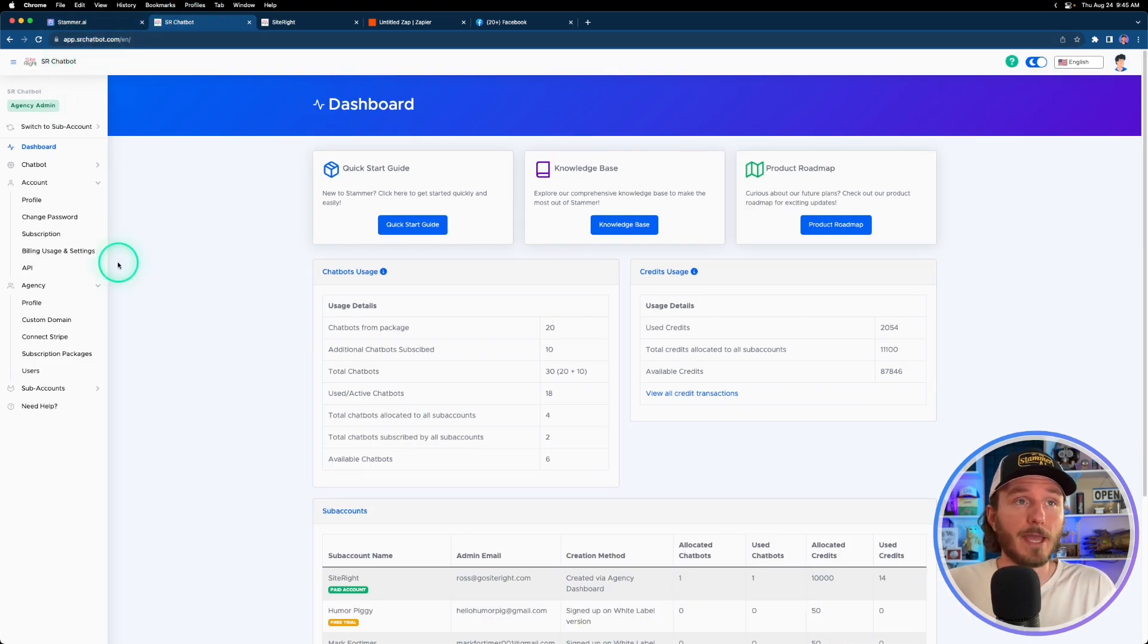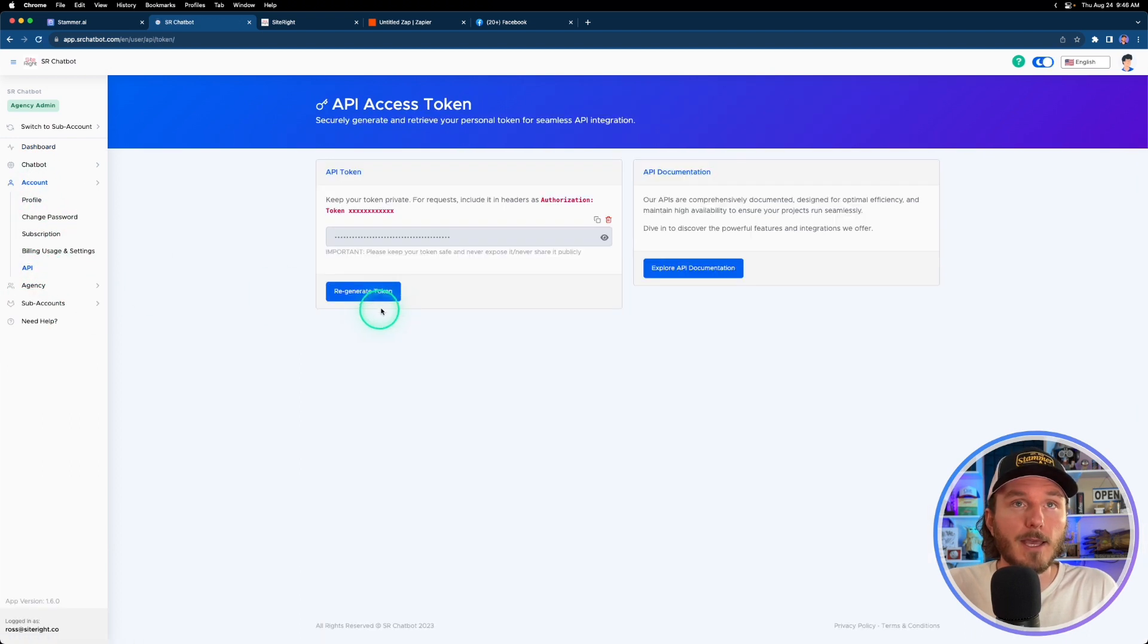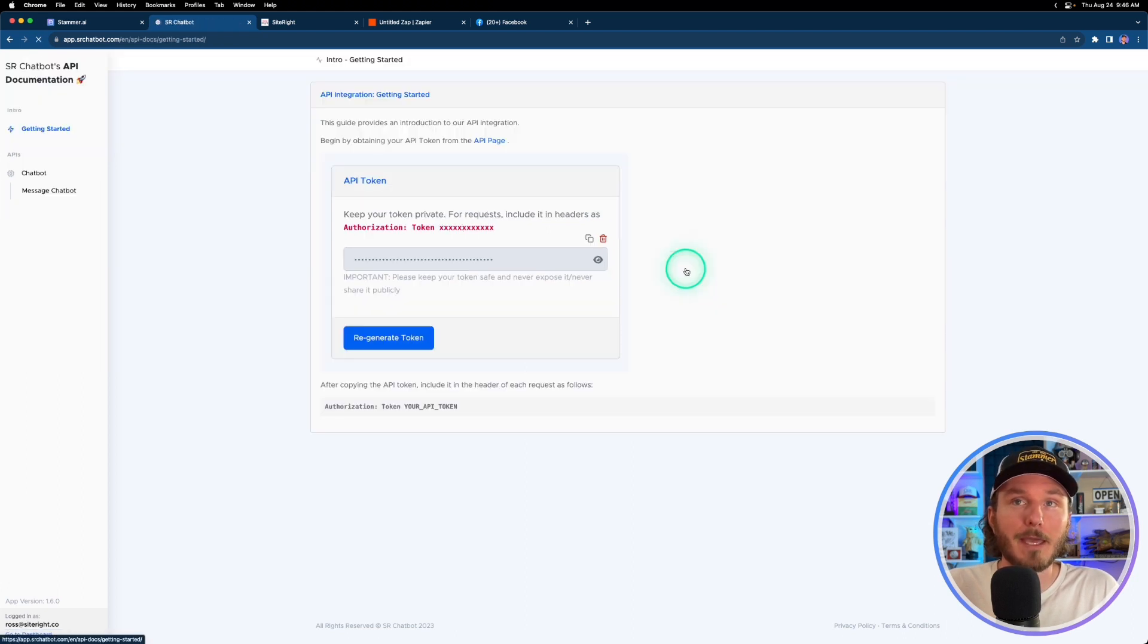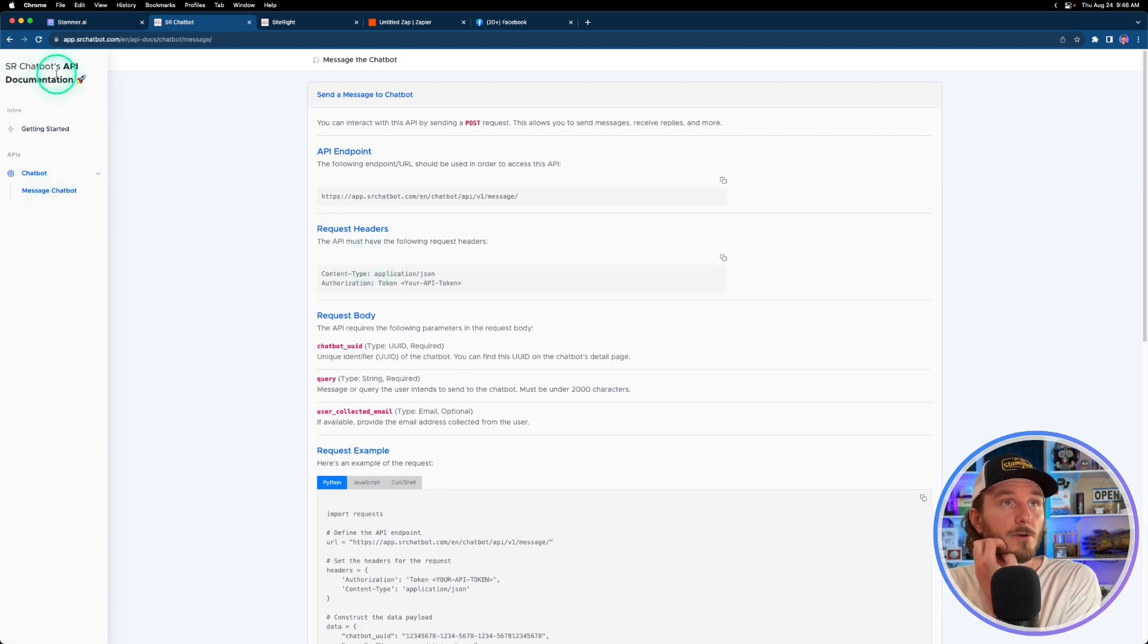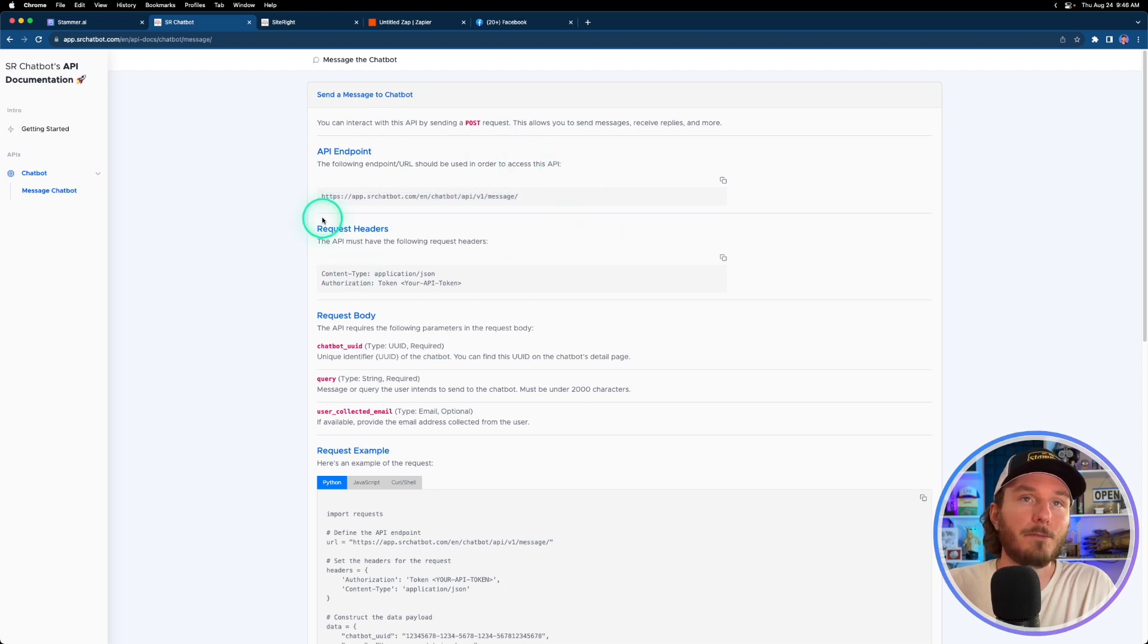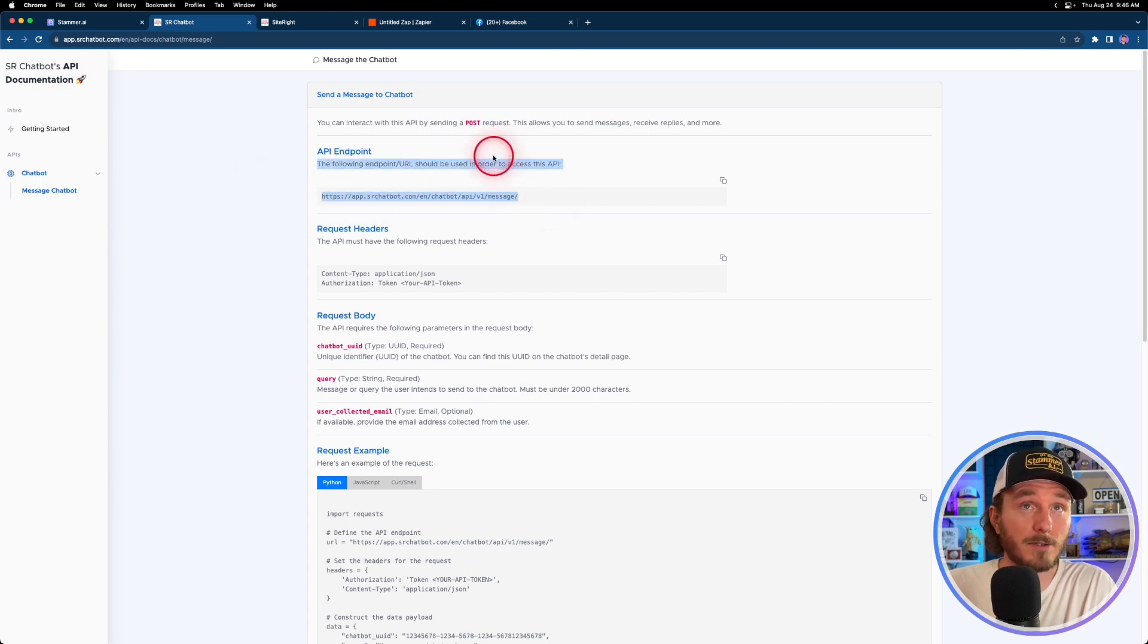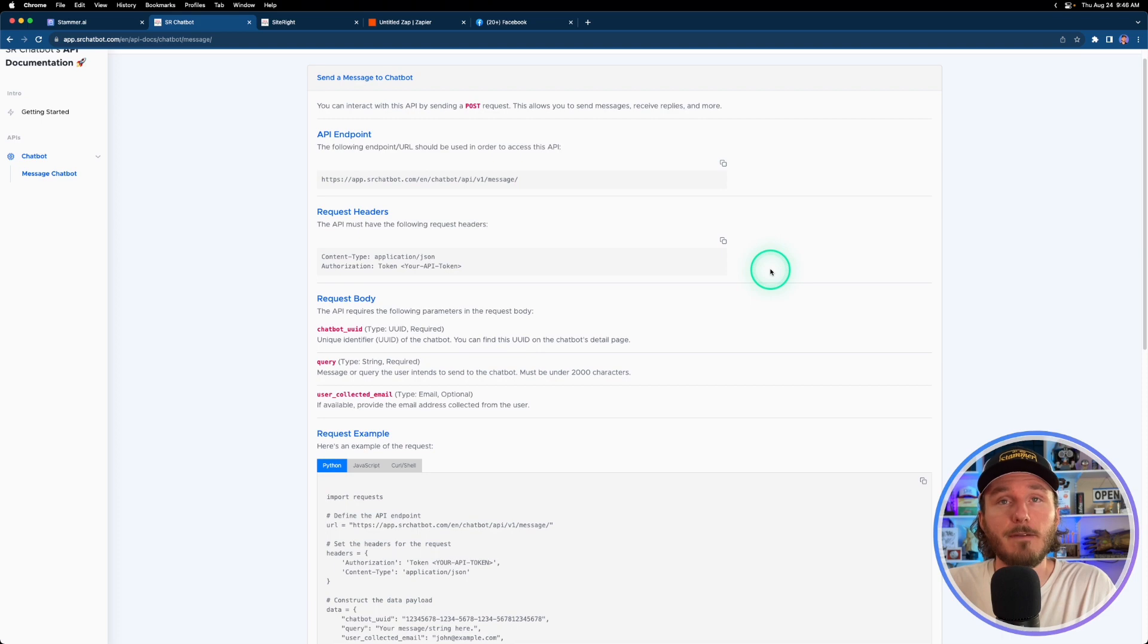That also now includes a new section in the left hand column called API. What's really cool is not only did we make the API, we made it fully white labelable from the start. So the name and logo is changed up here and the actual URLs and endpoints throughout the entire API documentation are customized to you and your agency based off of your custom domain. And these are all functional, so this is the actual URL that you would use to message a chatbot to then receive a response and be able to send that response out to anywhere else.